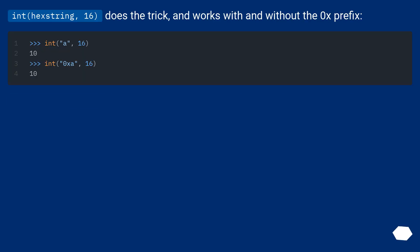Int hex string, 16 does the trick and works with and without the 0x prefix.